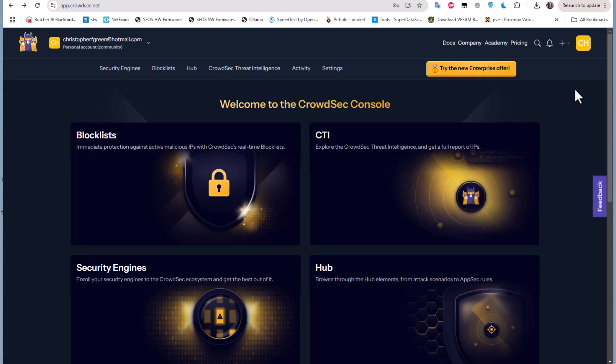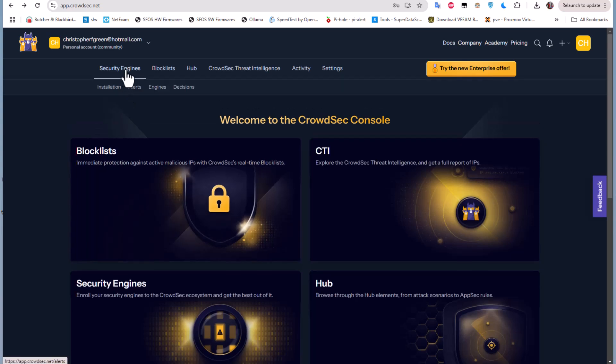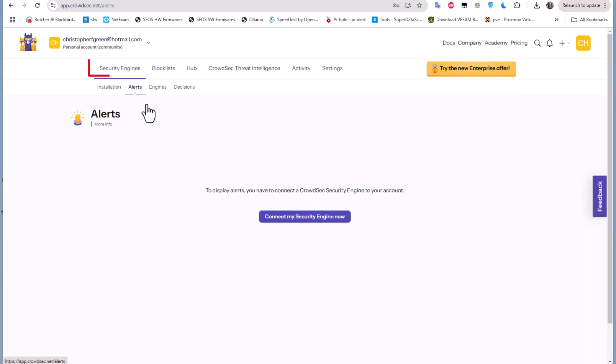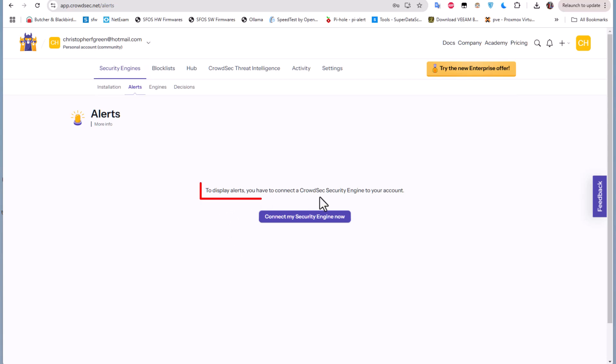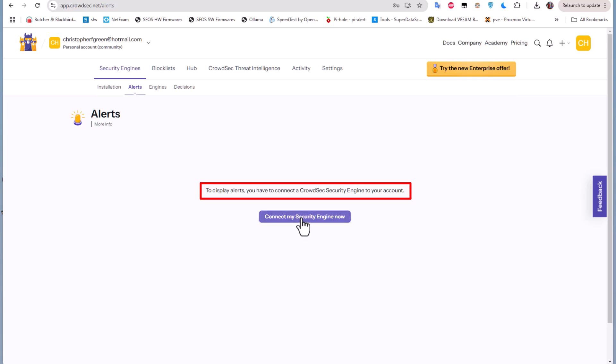When we log on using our email address to the CrowdSec console, you go to your security engine and first thing here that you'll notice is that to display alerts you have to connect CrowdSec security engine to your account. So if I want to connect my pfSense I have to click on this button.